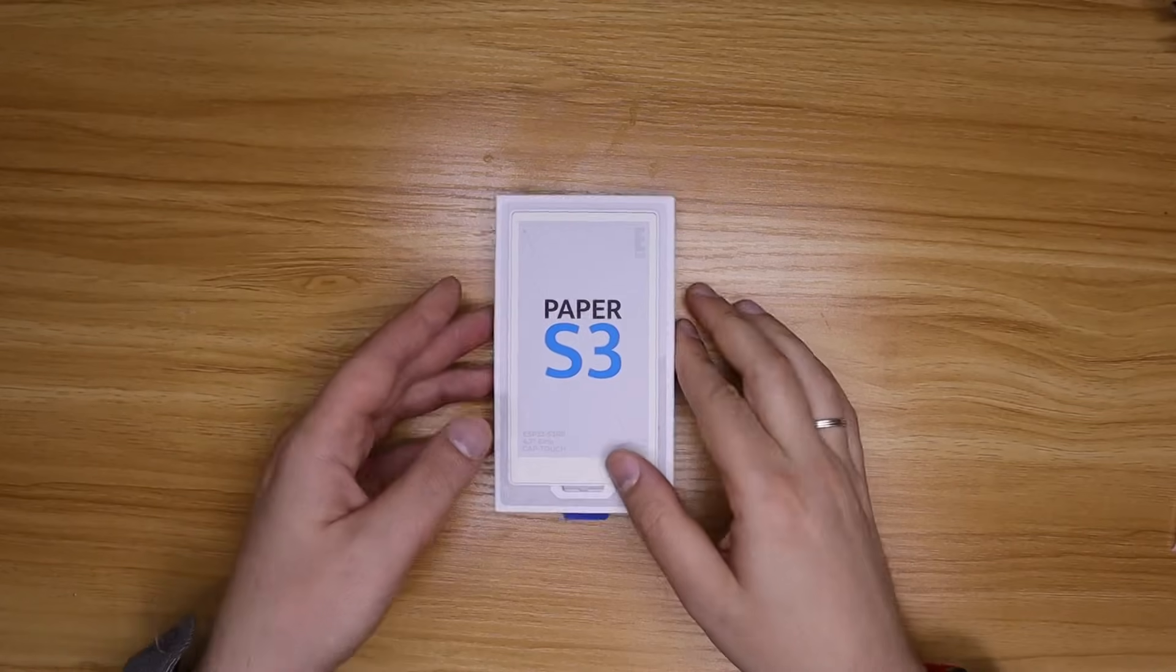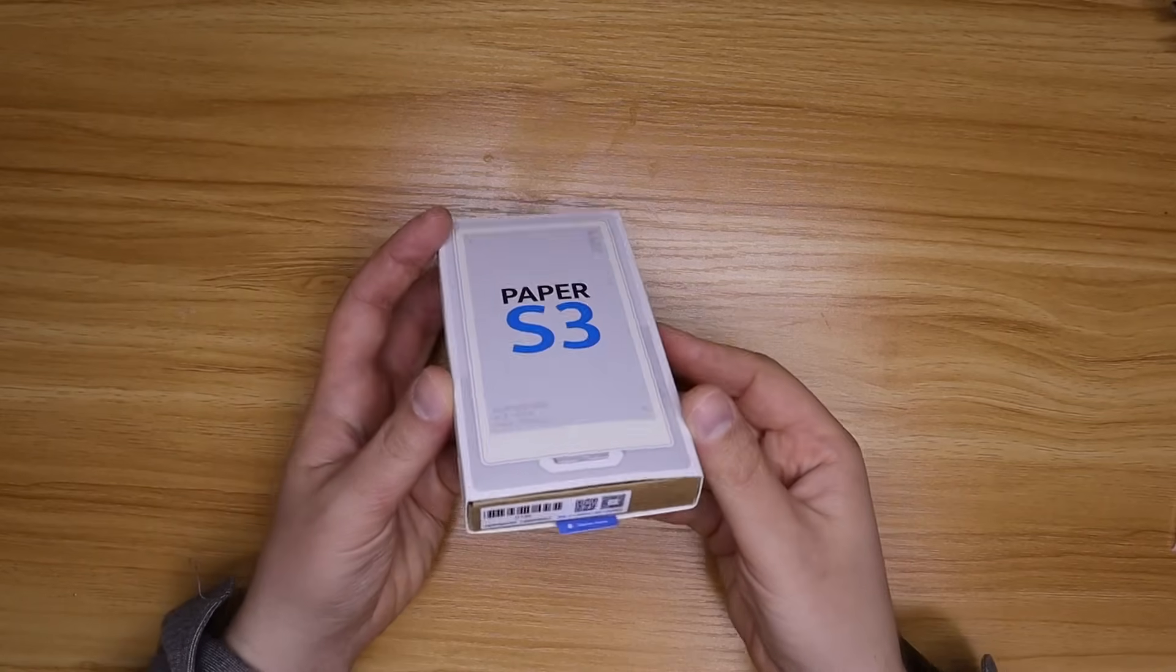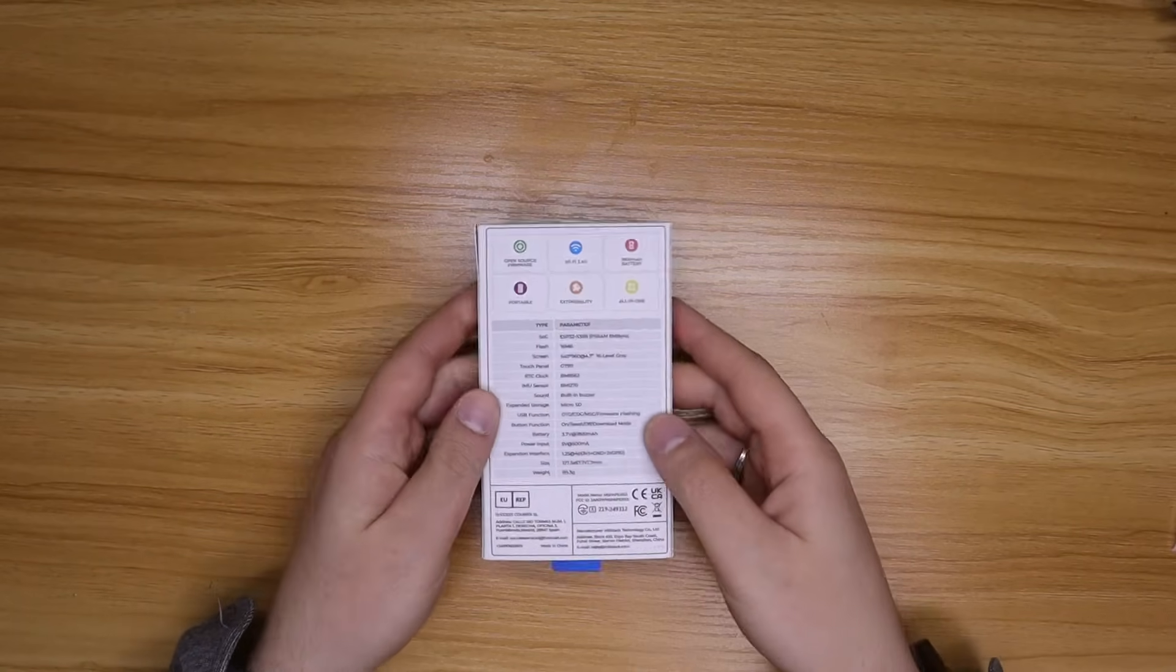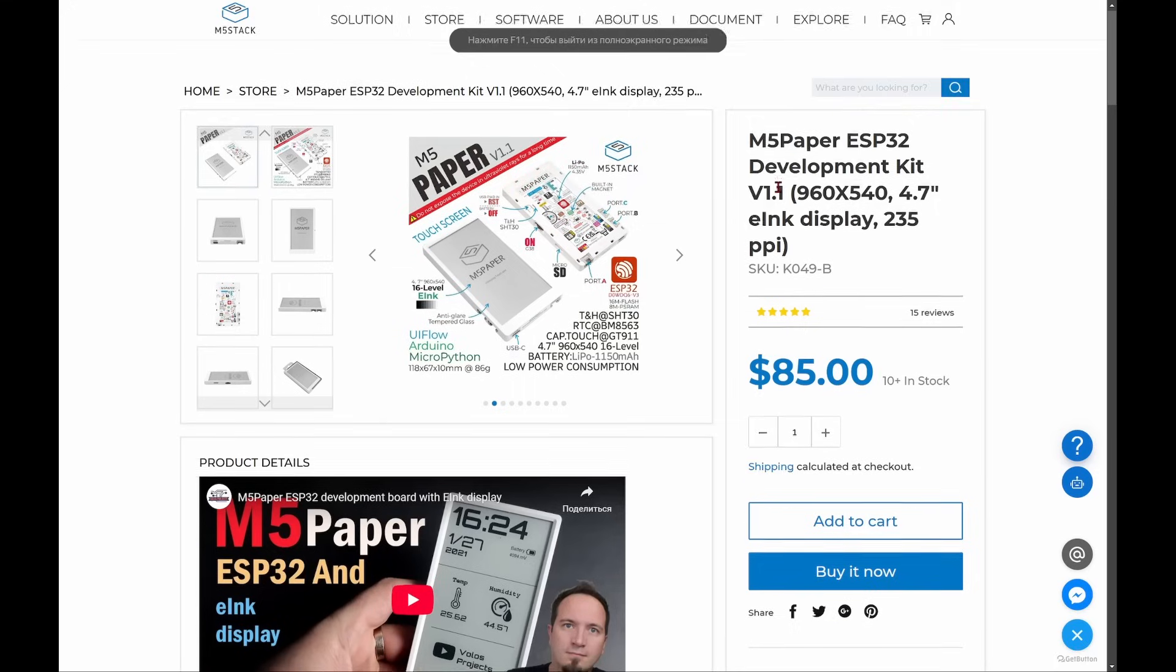Hi everyone, and today we are doing a review on the new M5 Stack Paper S3.